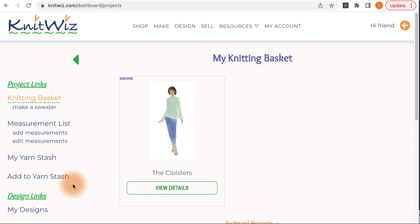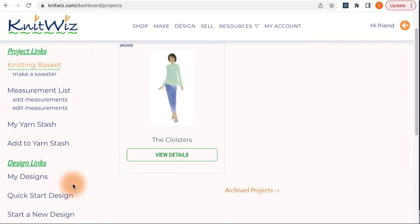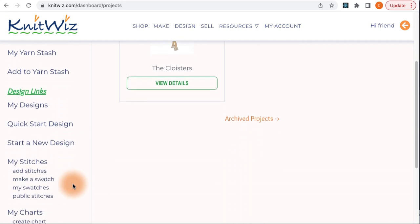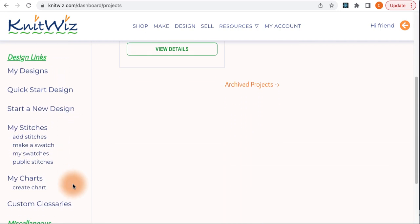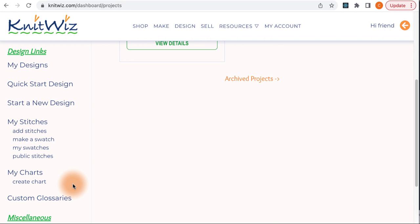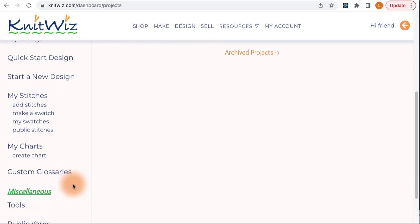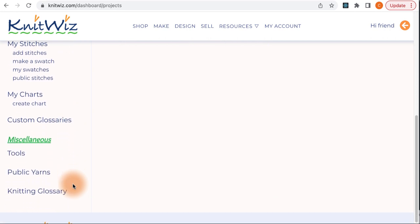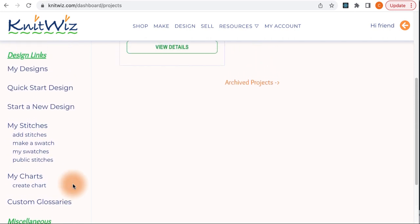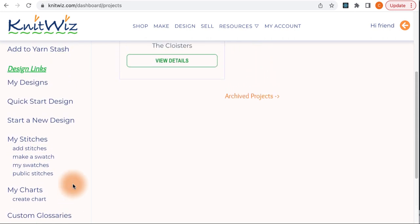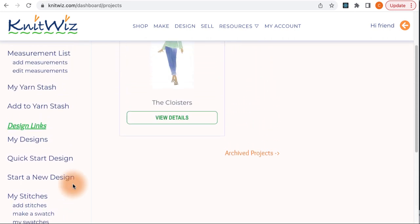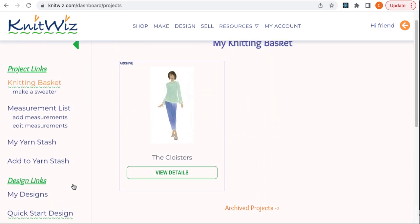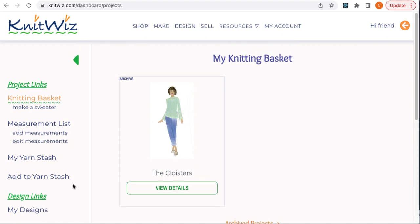The project links include those you might want to use once you've created your project. Below the Project Links section are all of the design links for creating your own design. And below that are a couple of handy links you could use for any project, not just on KnitWiz. Okay, click on View Details for your new project.